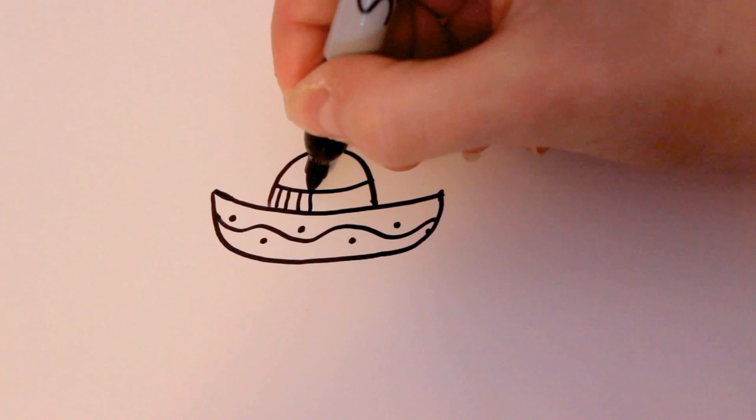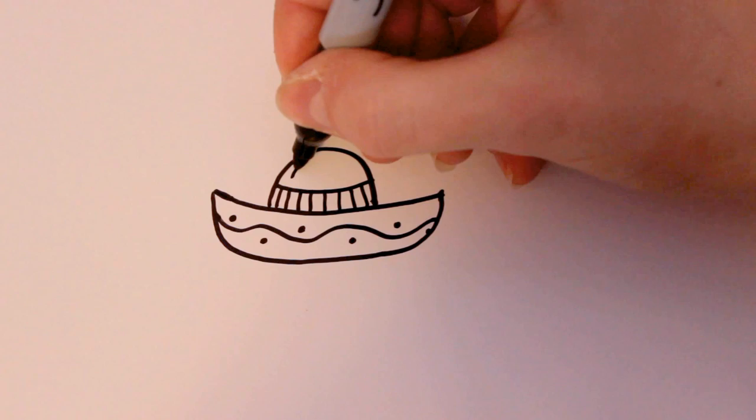And then to show that this is curved I'm also just going to add like a curved mark there.